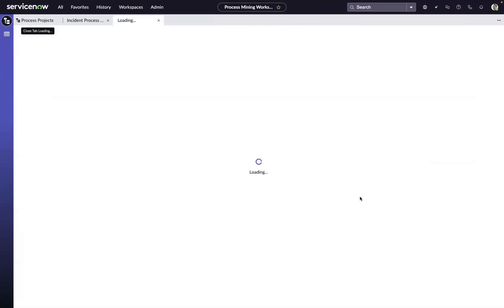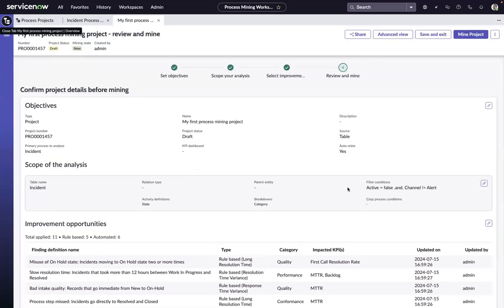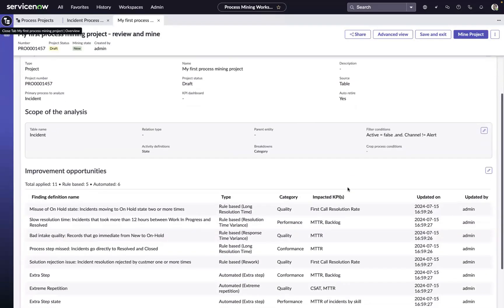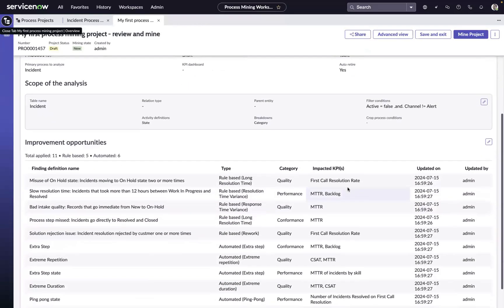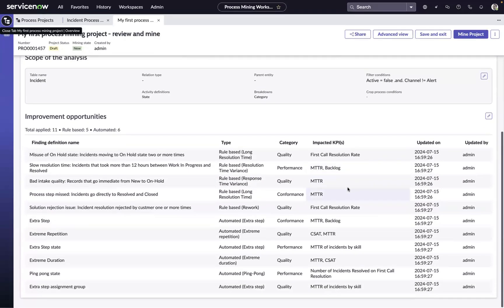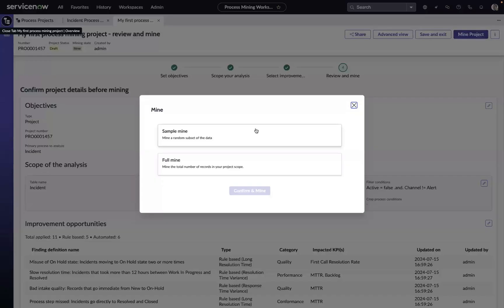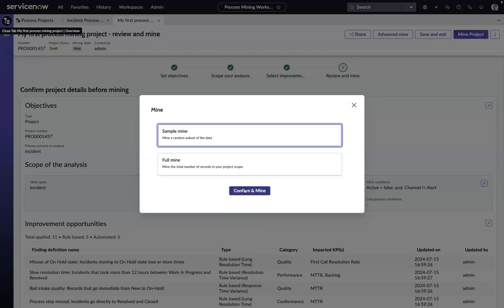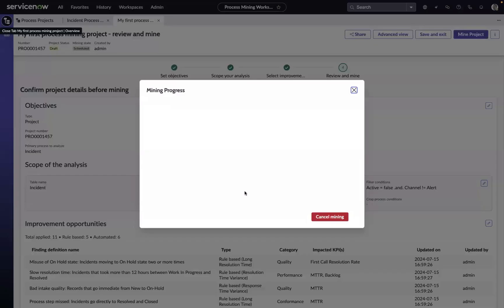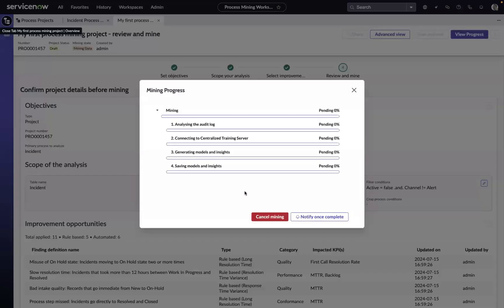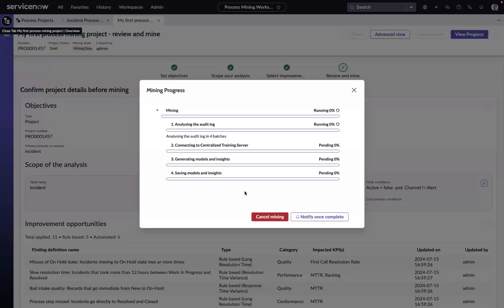Once we've set up our improvement opportunities, we go to the review and mine step in which we're just kind of giving the summary of everything that we've configured for this project. And right from here, we can mine our data. I'll hit the confirm and mine button and away we go.